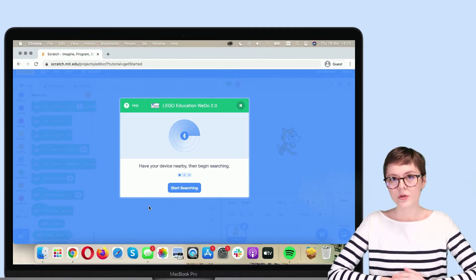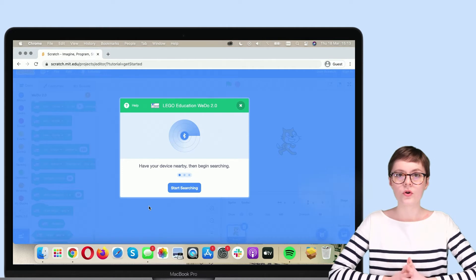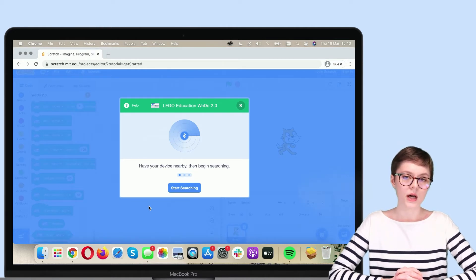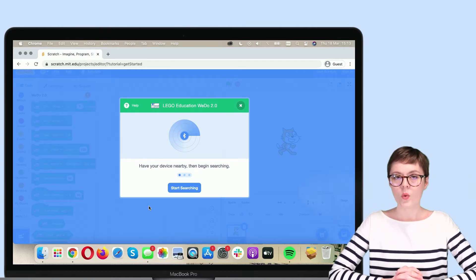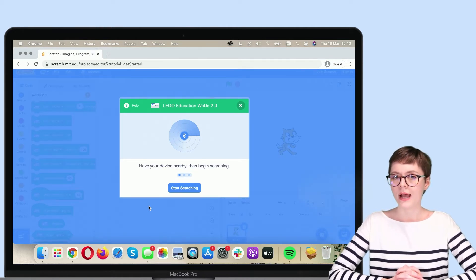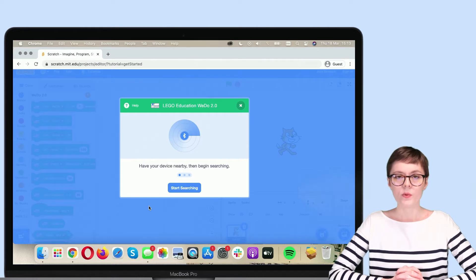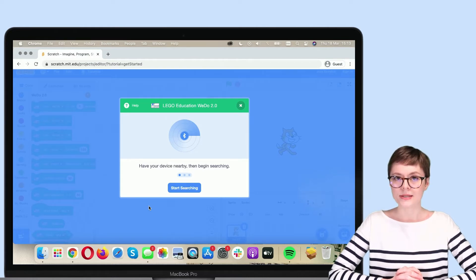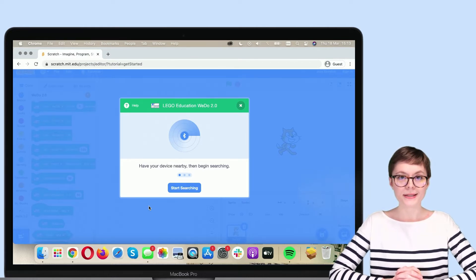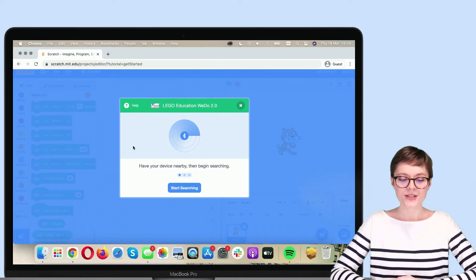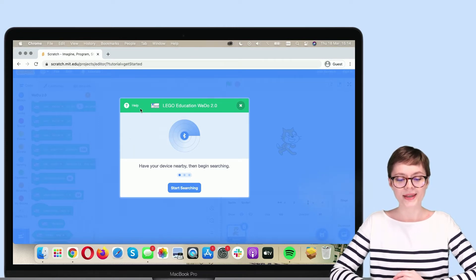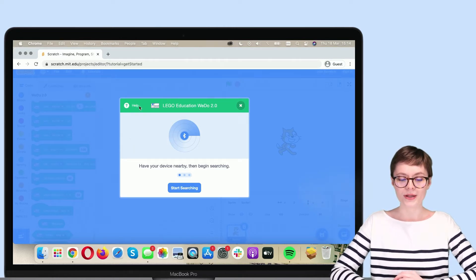However, before we connect the Smart Hub, there's one more step, one more app we need to install on a MacBook. The easiest way to do this is from this page, click Help in this pop-up window.